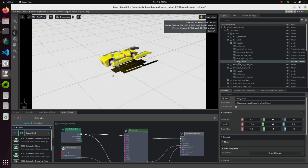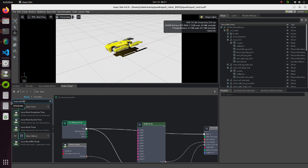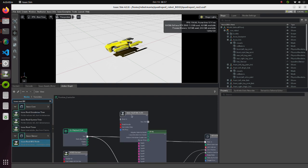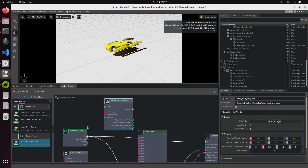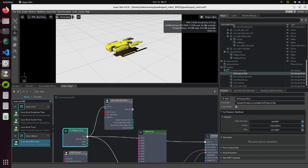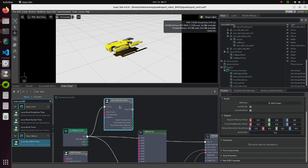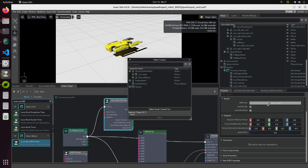Now we will modify OmniGraph. Place Isaac read IMU node into graph editor. As IMU primitive, select the IMU sensor we created.